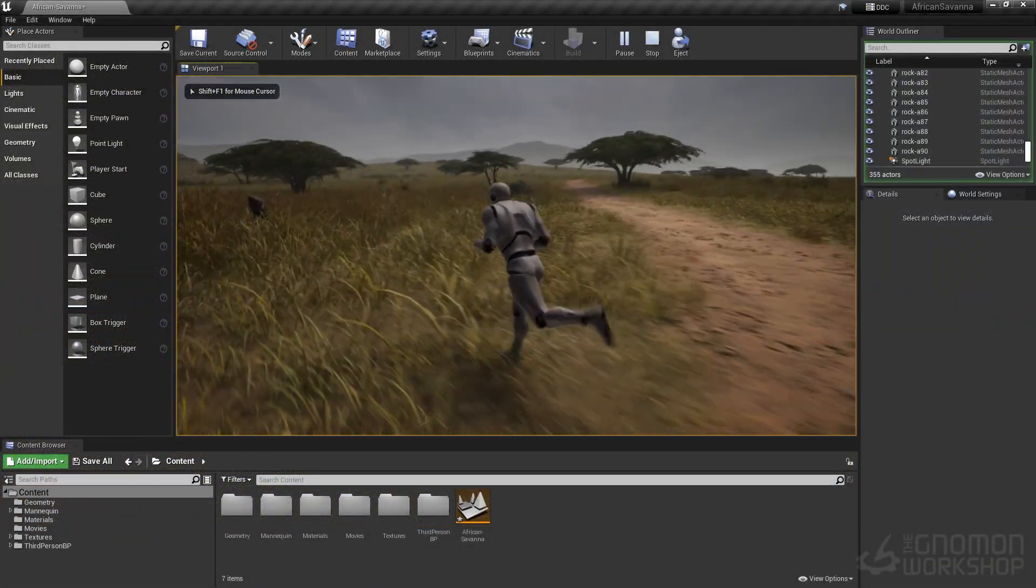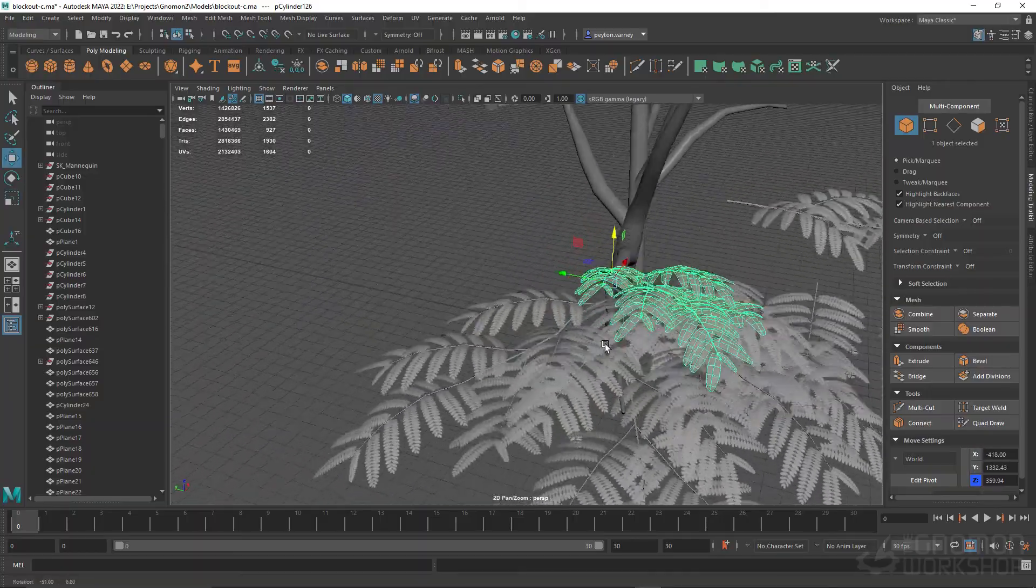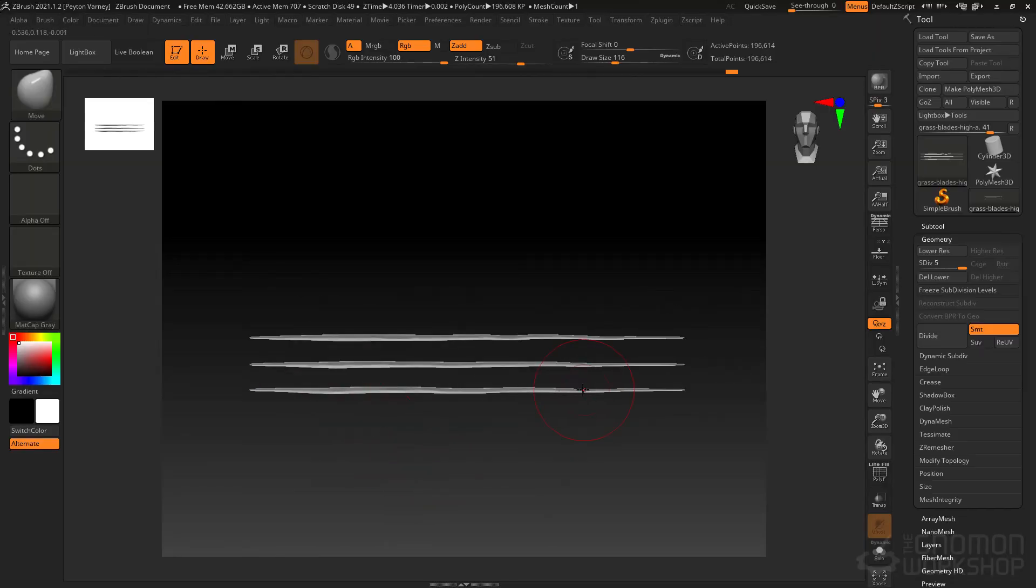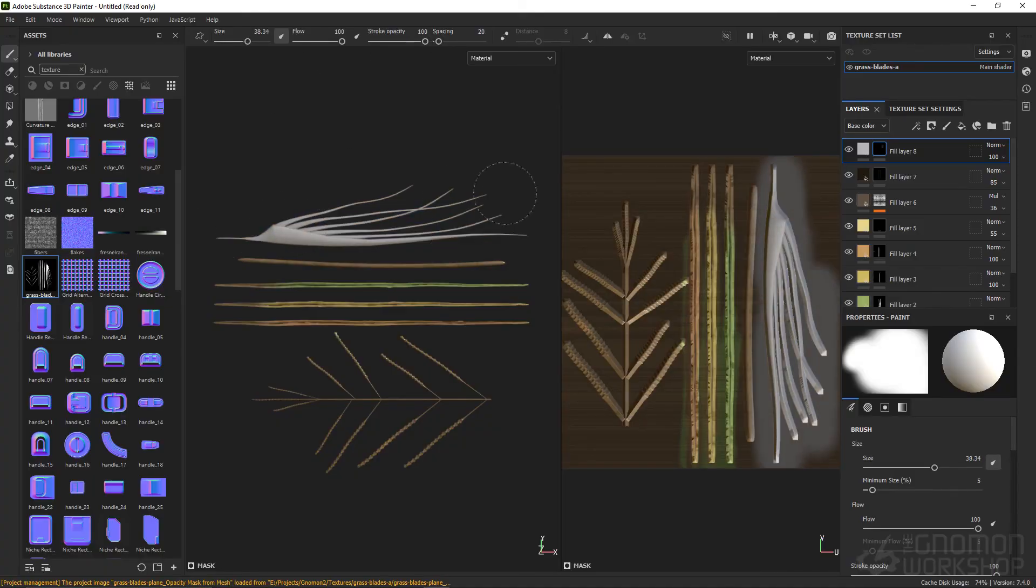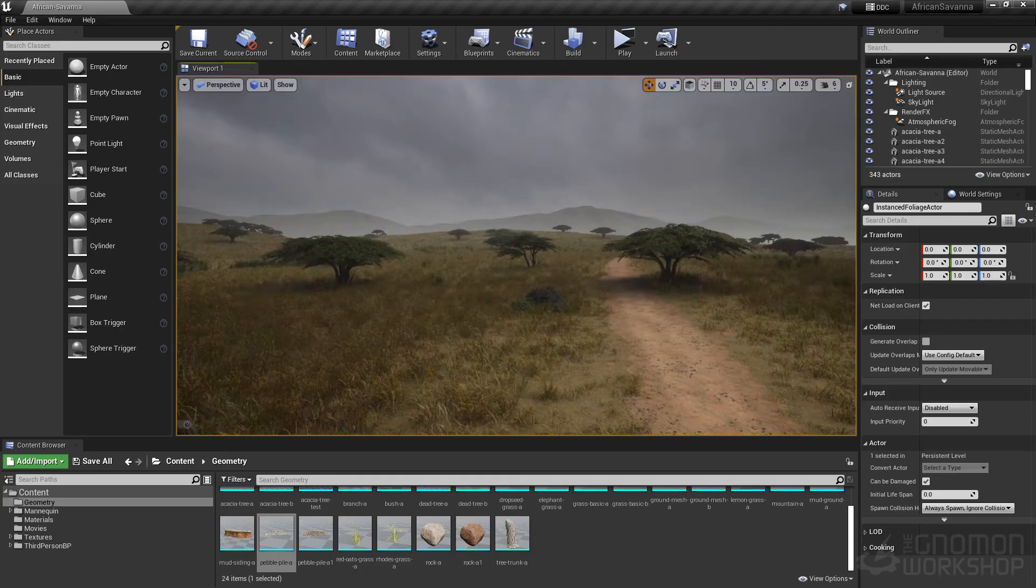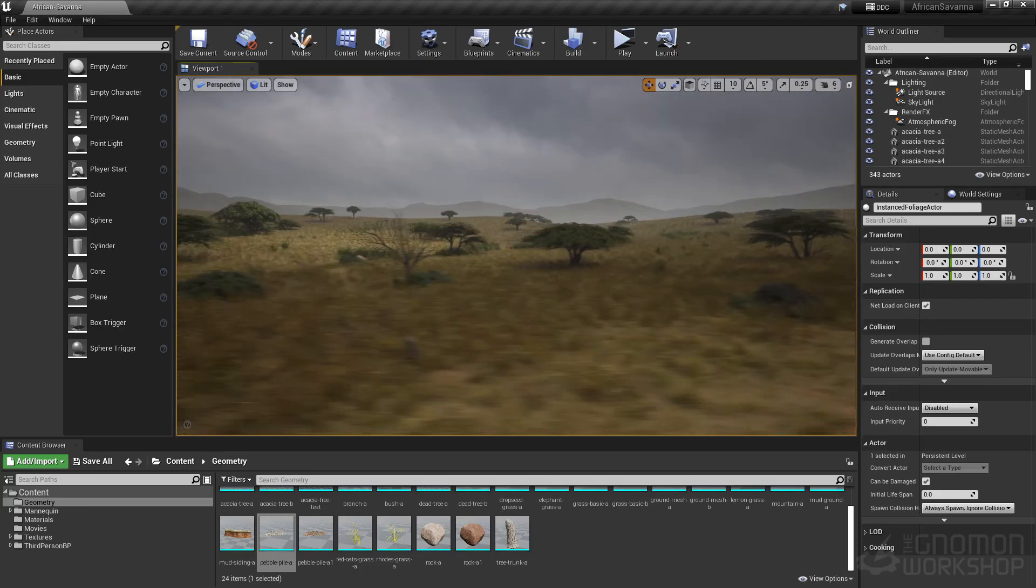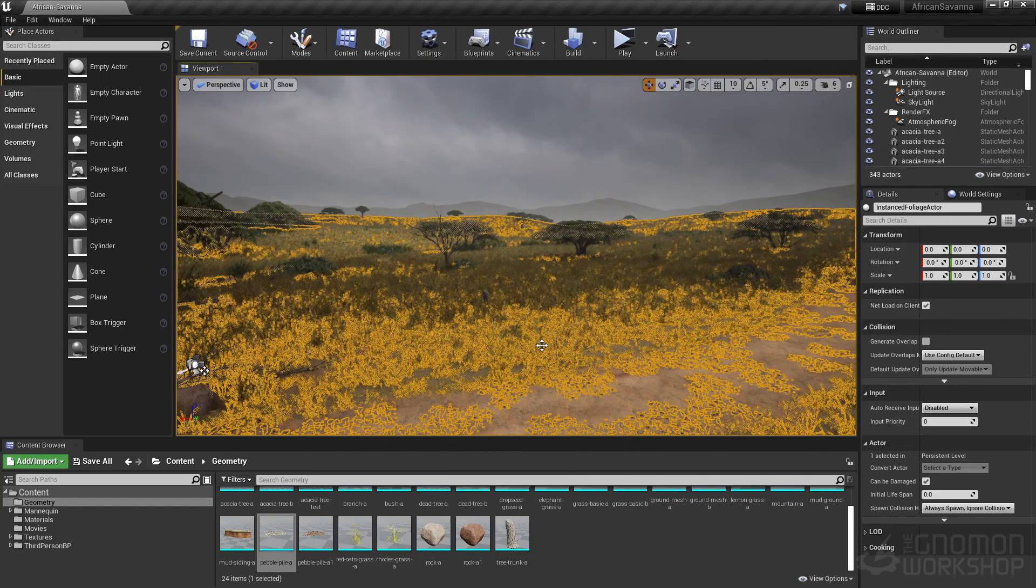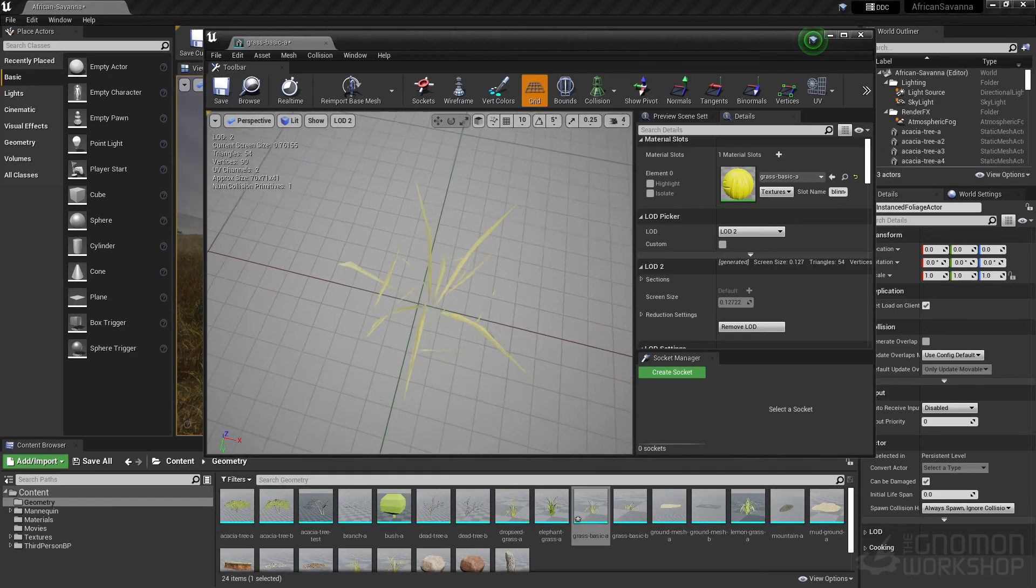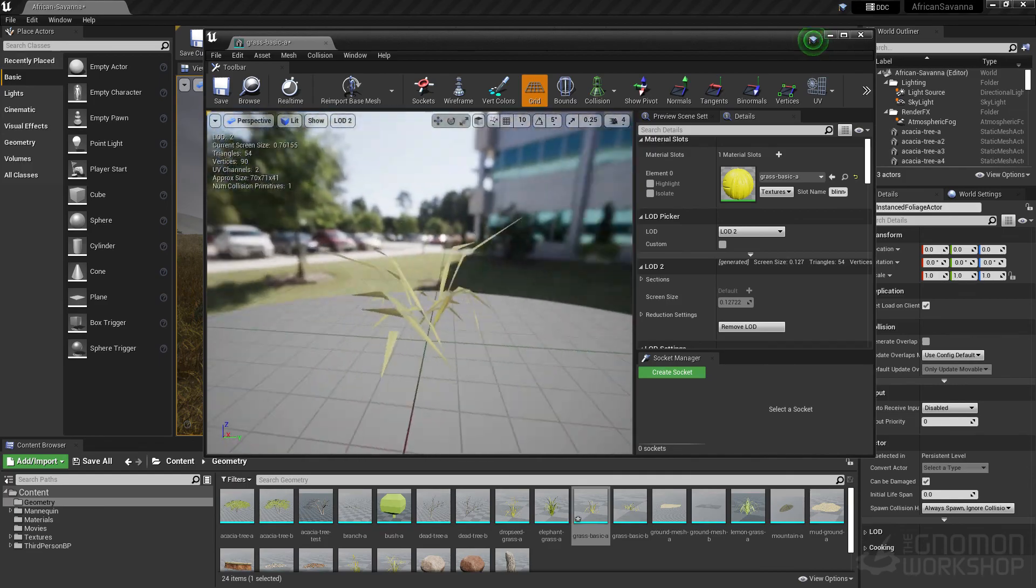Utilizing the power of Unreal Engine, Maya, ZBrush and the Substance Suite, we will create a beautiful game-ready landscape without the sacrifice of performance or looks along the way.